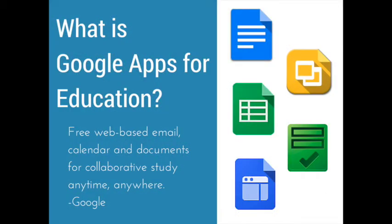What is Google Apps for Education? According to Google, it is free web-based email, calendar, and documents for collaborative study anytime, anywhere. To me, this means it allows students and teachers to efficiently work together in a safe, connected environment.